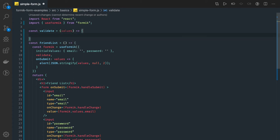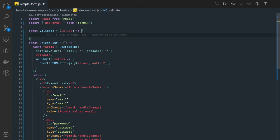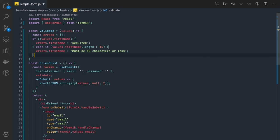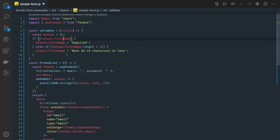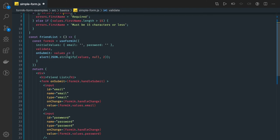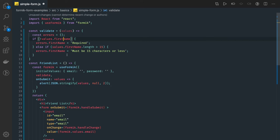Okay now what we can do is the simple error validation which we were doing earlier. We will create a const error object and values dot first name here we have two arguments email and password.